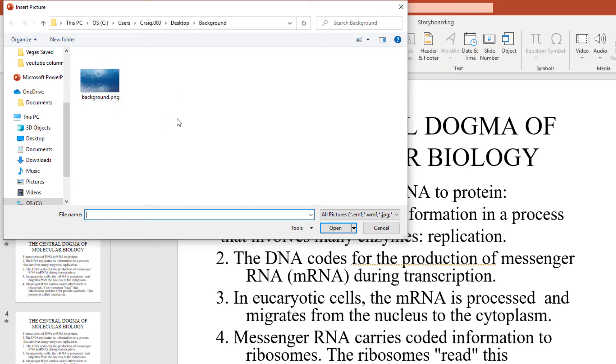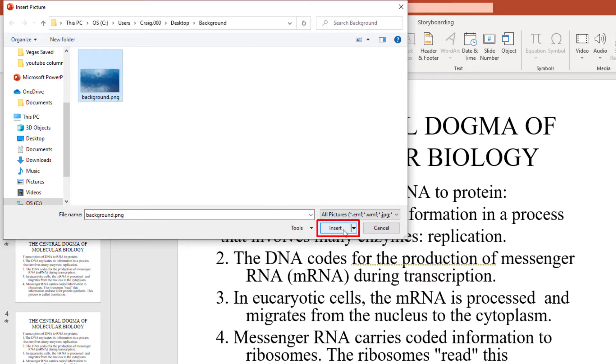Then you just have to locate where the image is on your device. Mine is right here. I'm going to select it and hit Insert.